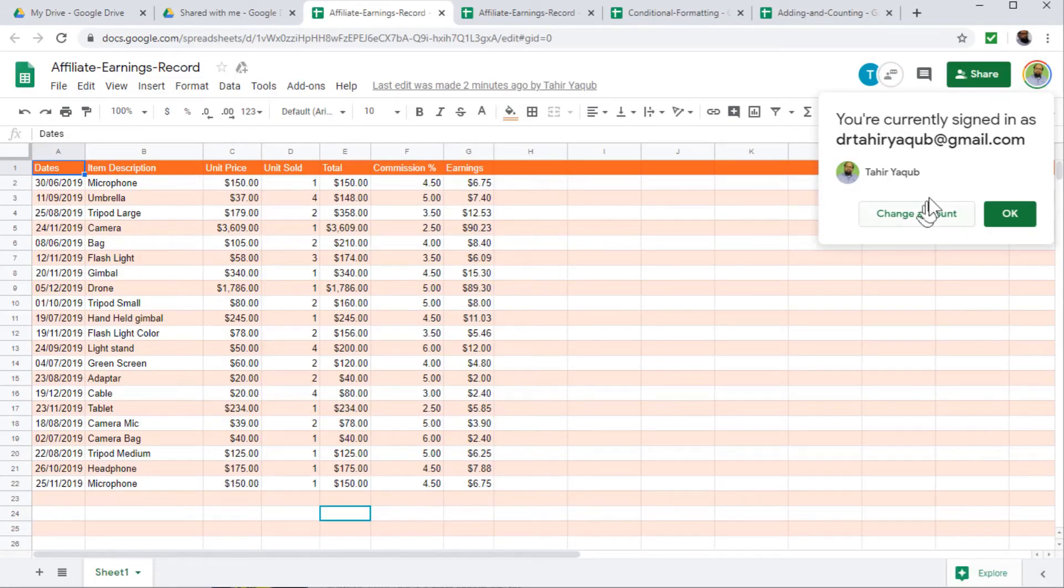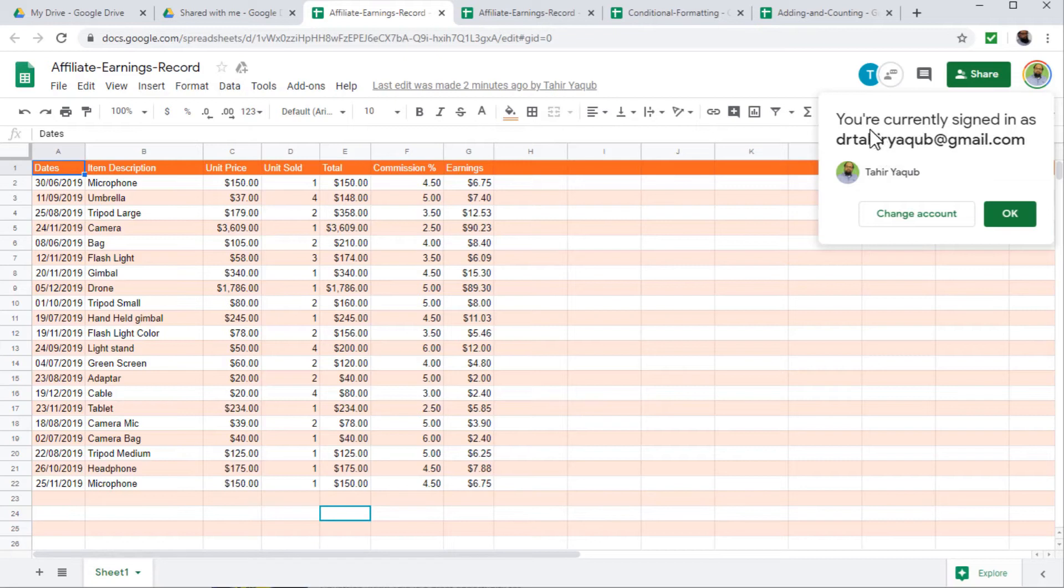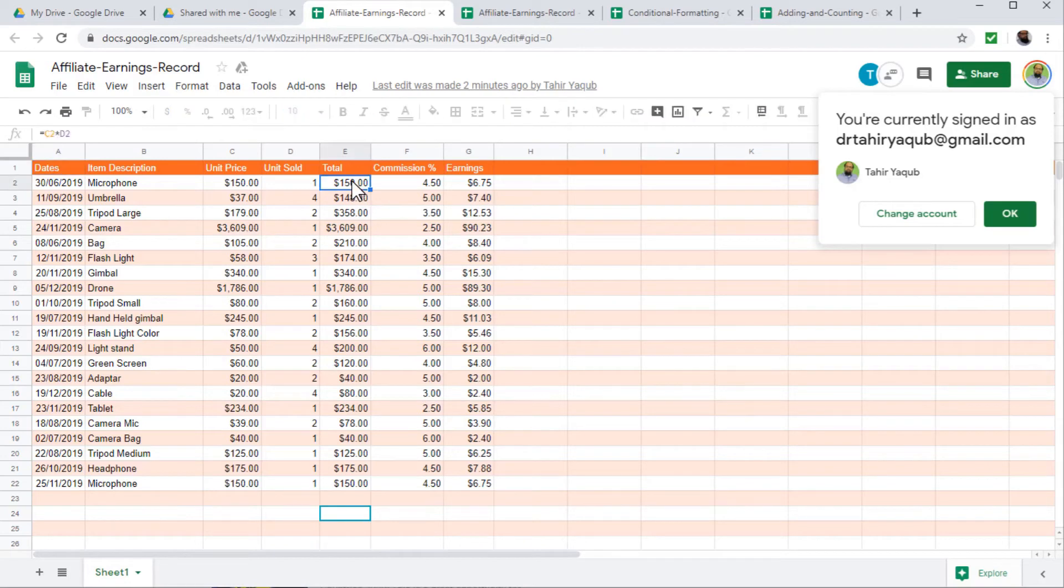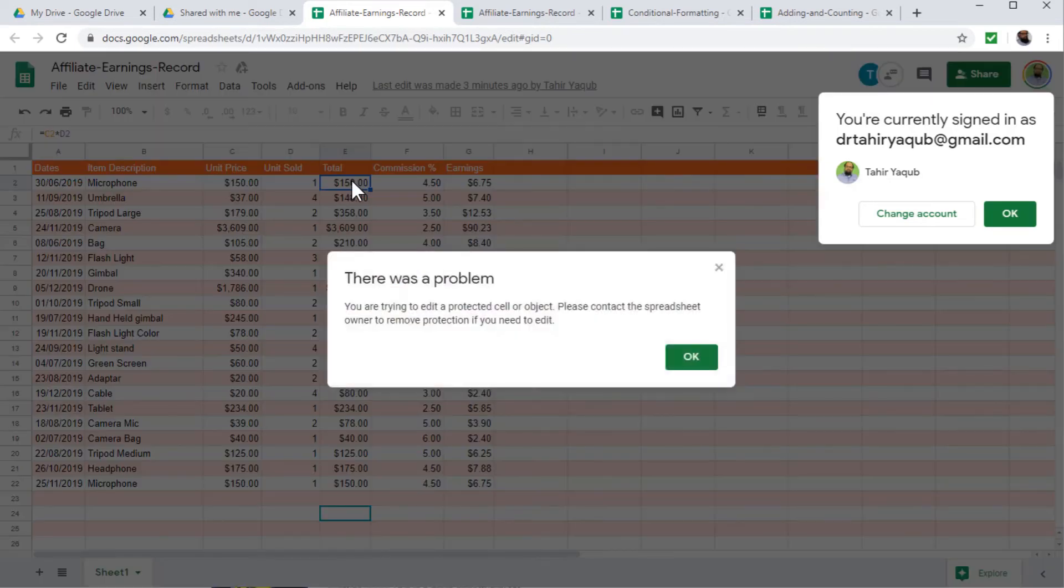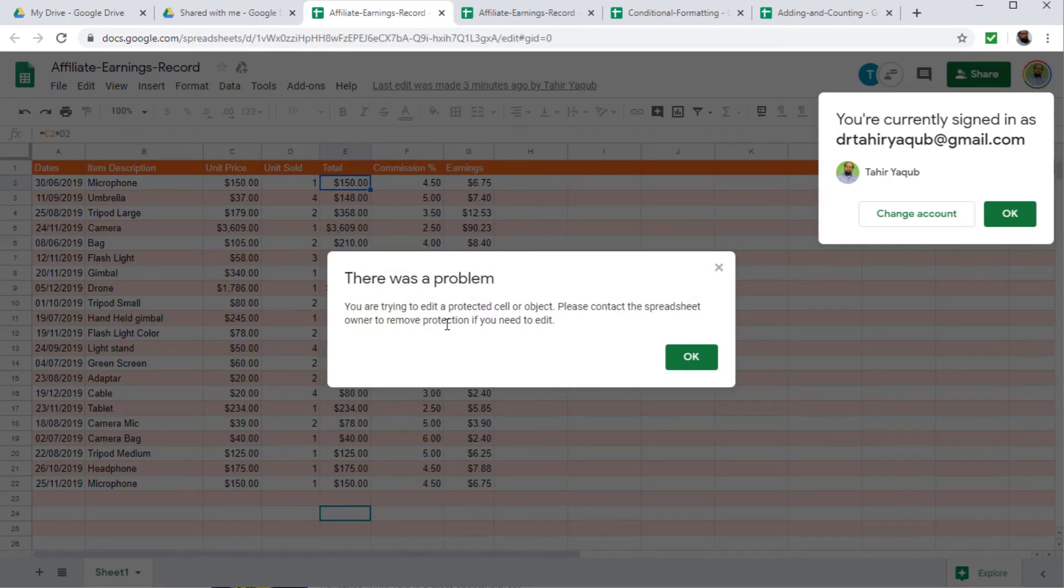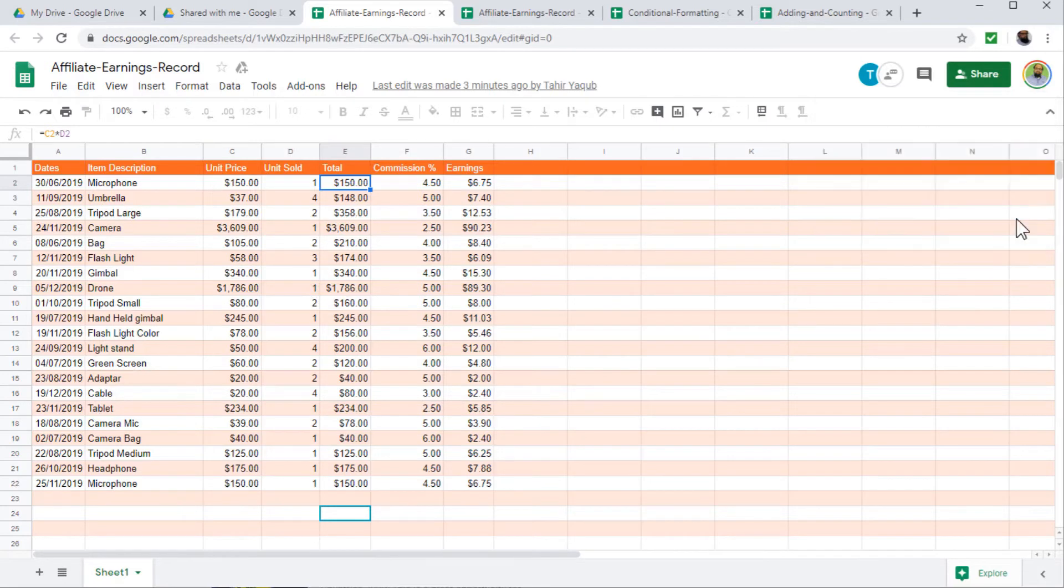Now when I logged in with my other account, I will see this message. You are currently signed in as this because on the same browser, I have signed in with both accounts. So now if I try to edit this entry and try to put something here, I will see this message. You are trying to edit a protected cell or object, please contact the spreadsheet owner to remove the protection. So this is the message I will get. So let's click OK.